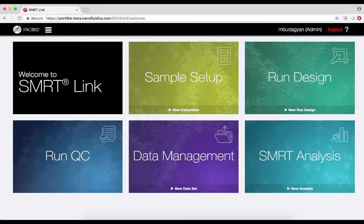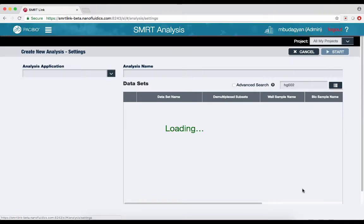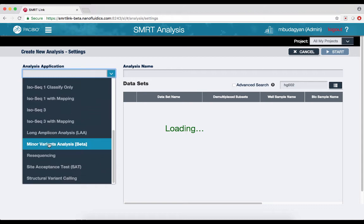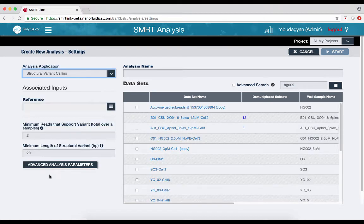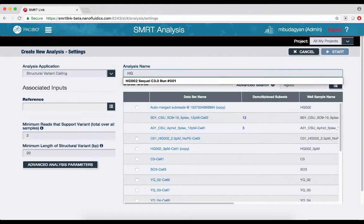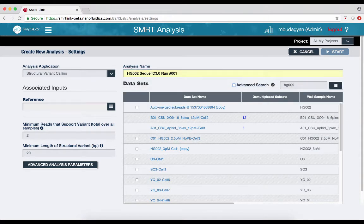To launch the Structural Variant Calling application, create a new analysis in the Smart Analysis module of SmartLink. Select Structural Variant Calling from the Analysis Application drop-down, then name the analysis and select the desired dataset or datasets.